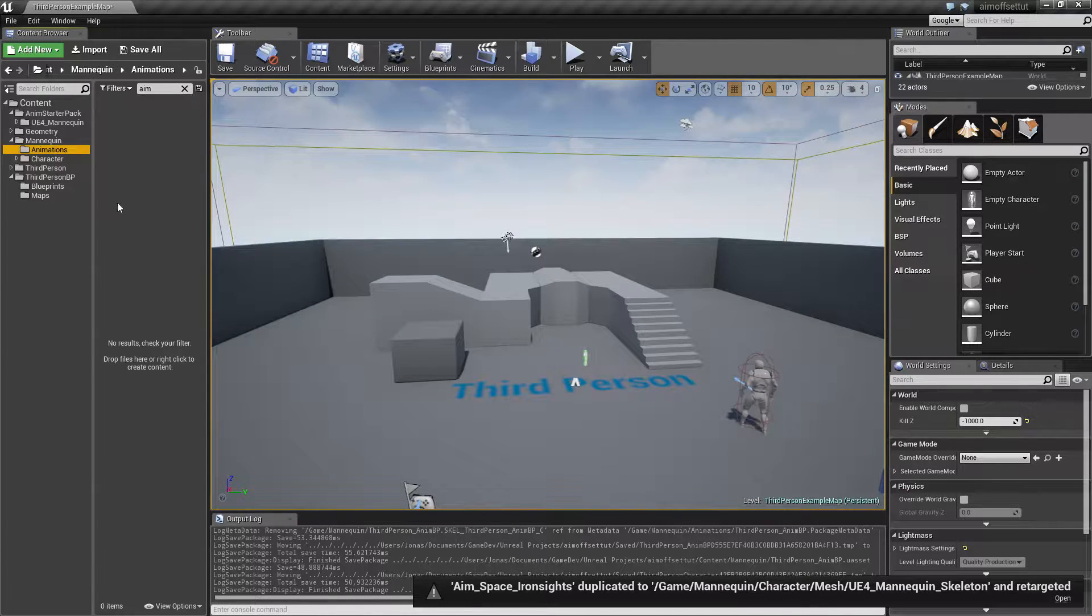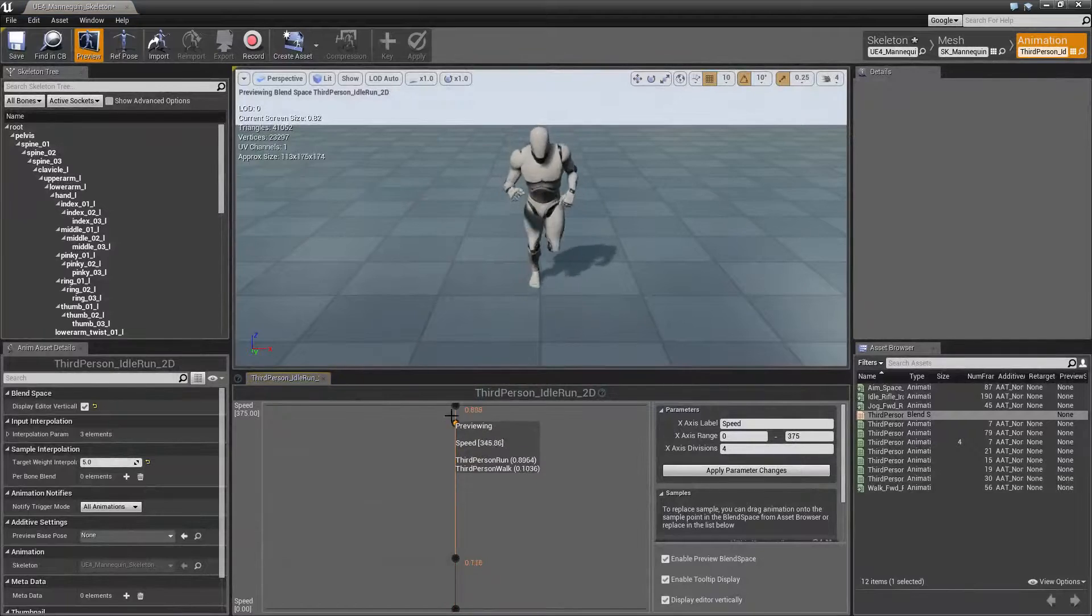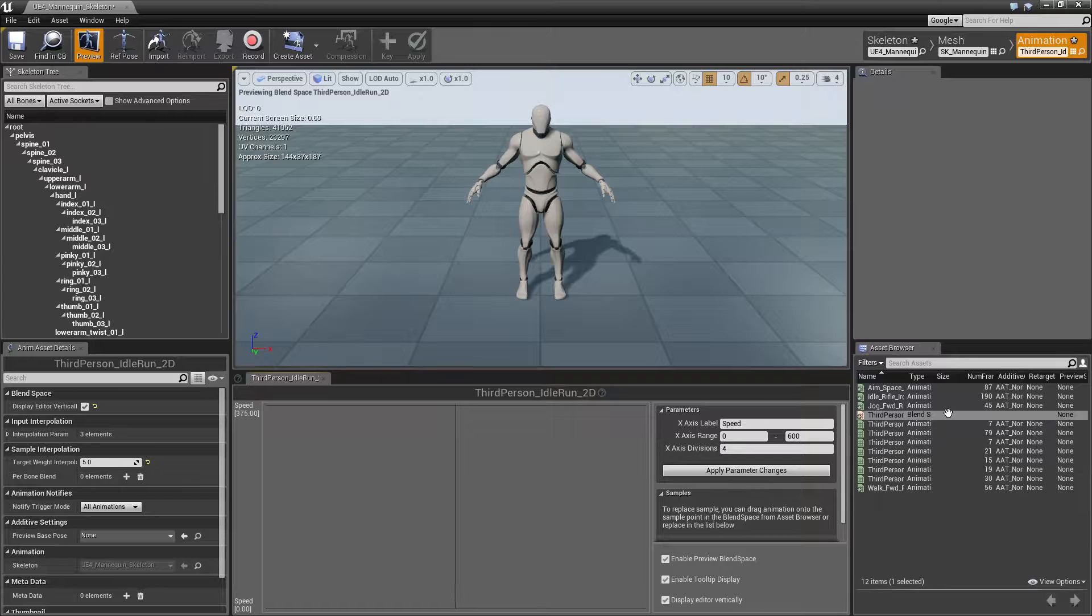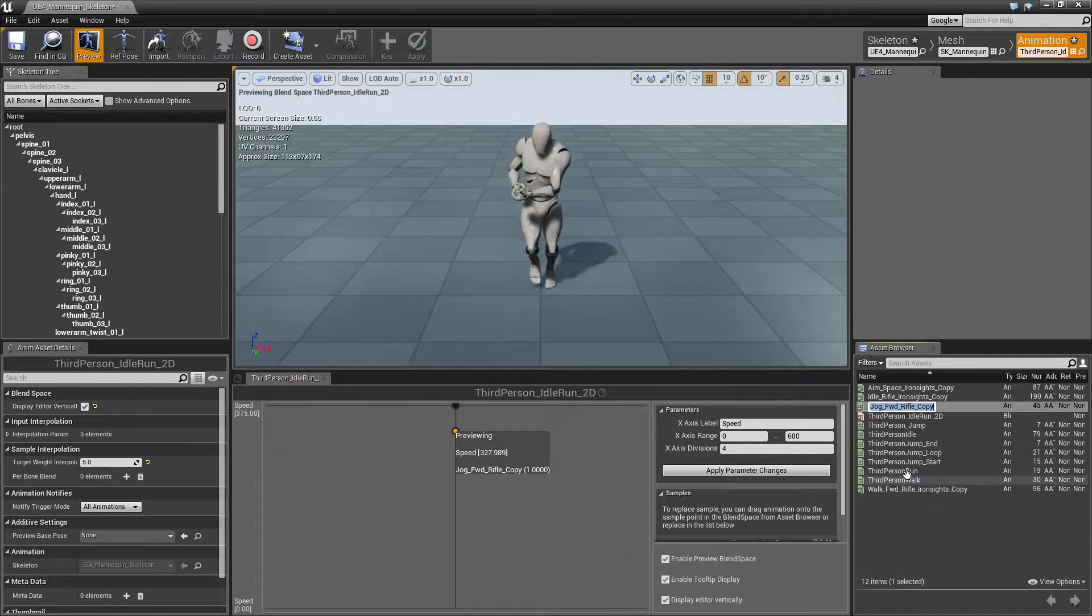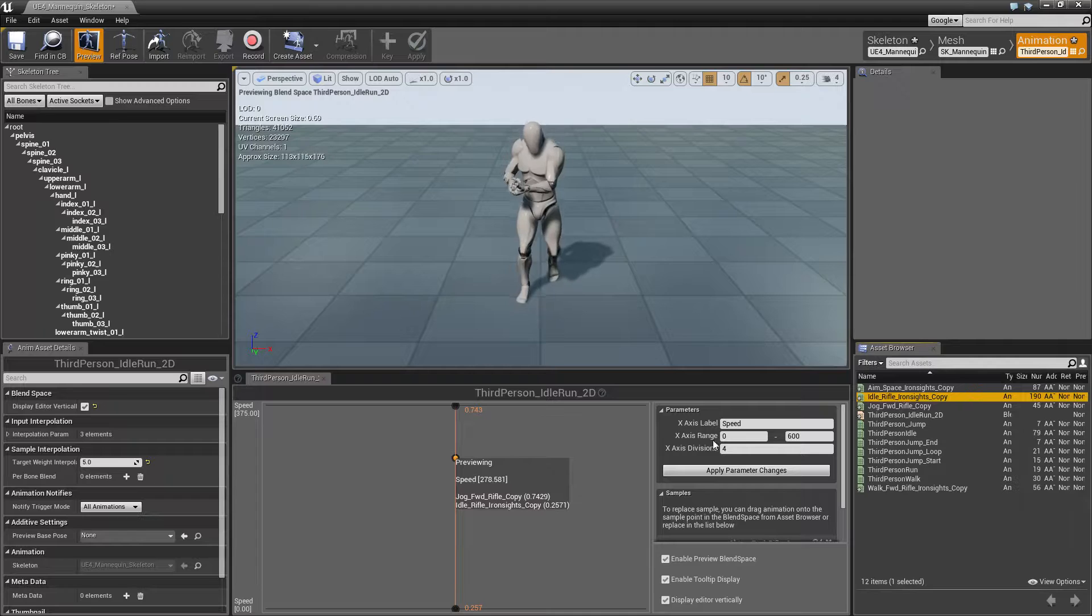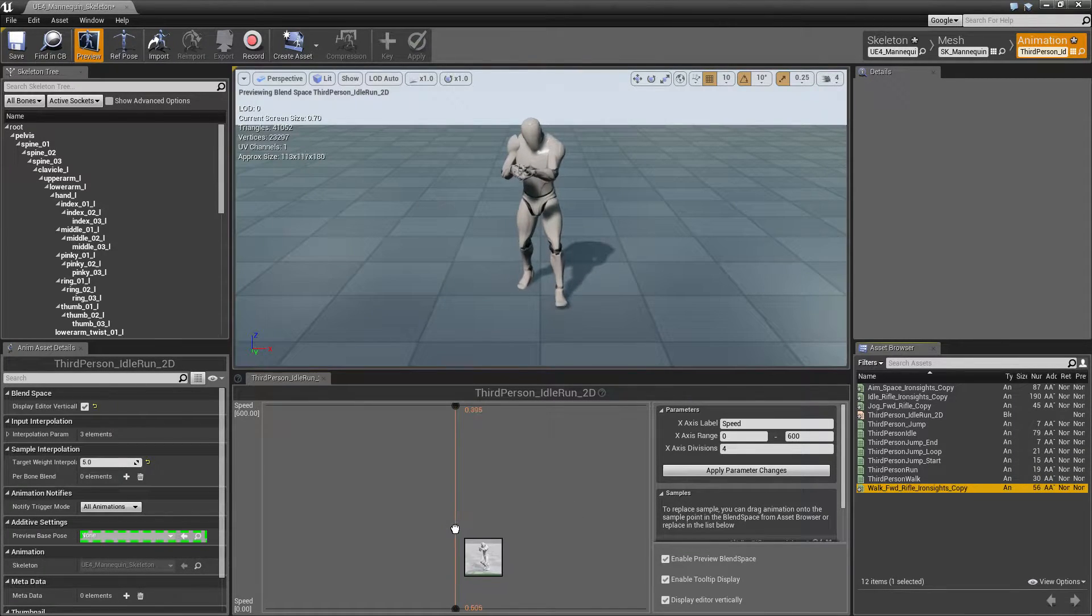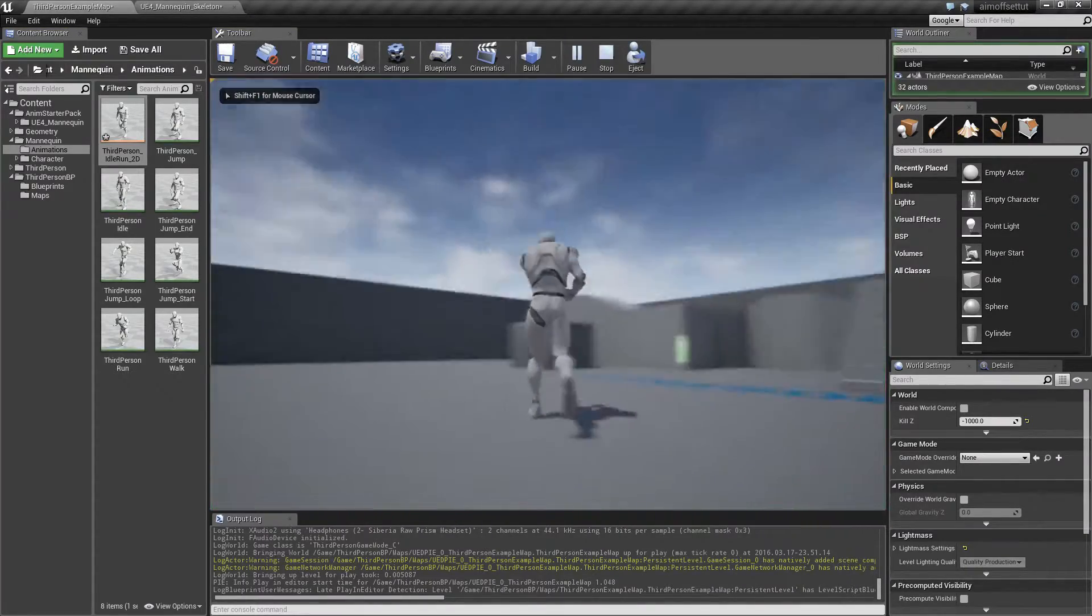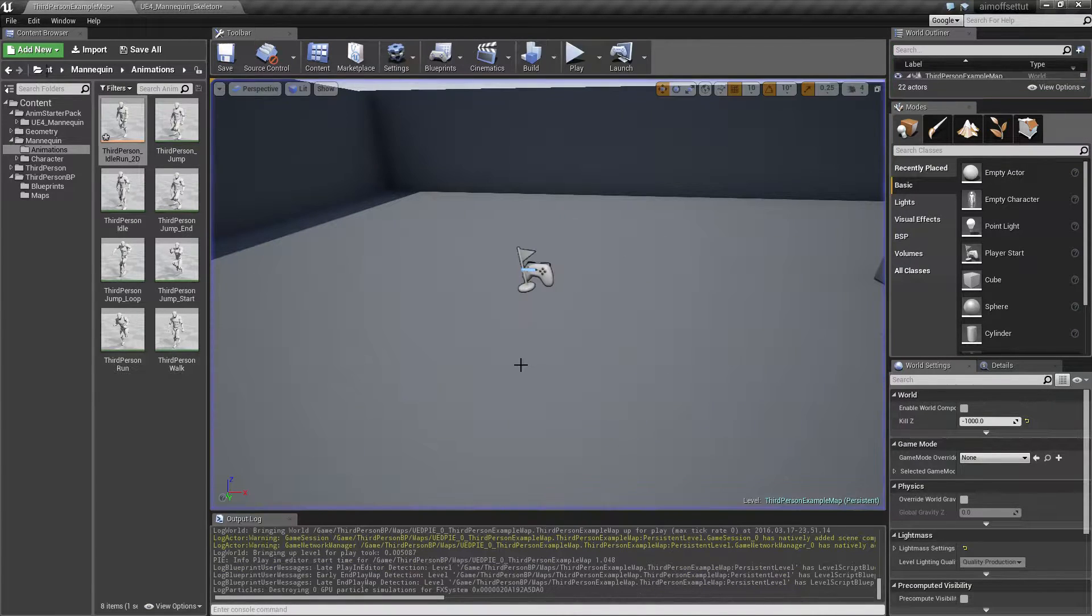Let's go into the animations folder and switch out the animations for the blend space. Delete the existing ones. I like to switch these out with 600 because the default run speed for this character is 300. Drag jog forward rifle here, idle here, and apply parameter changes. Then walk forward goes here. We can actually go ahead and test this out. Right now he's going to walk around like this, and nothing is happening when we are changing pitch. That's what we're going to look into next.